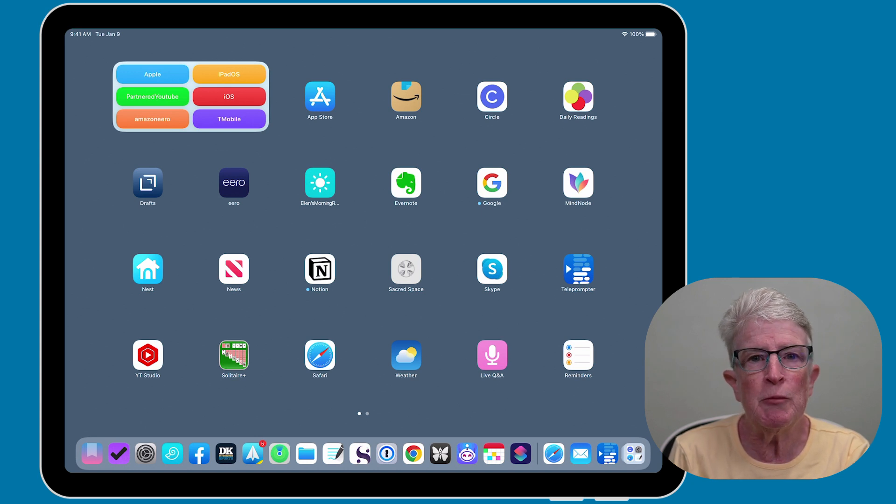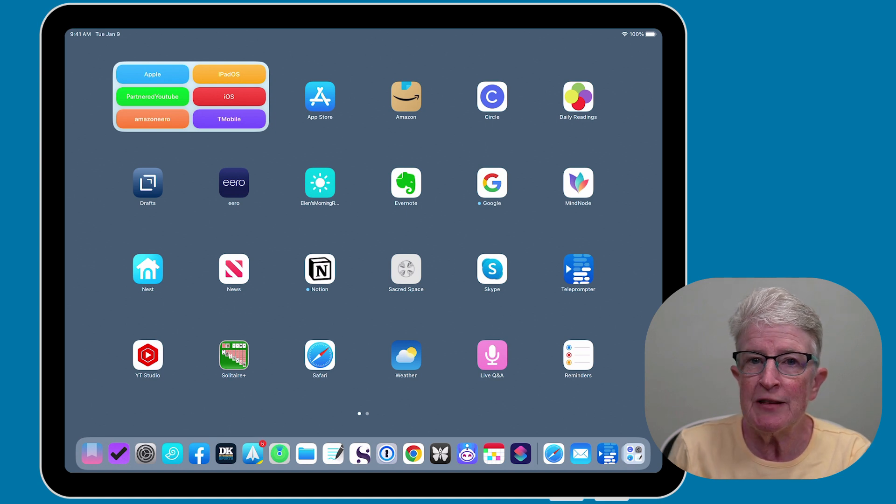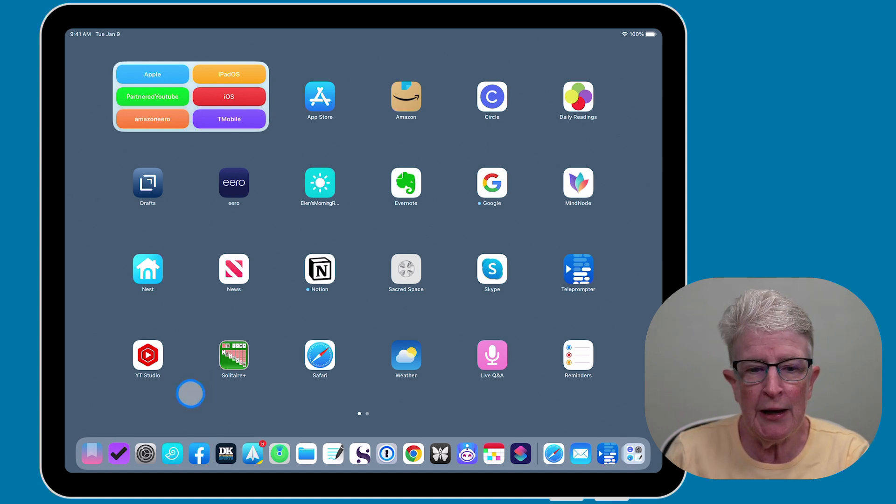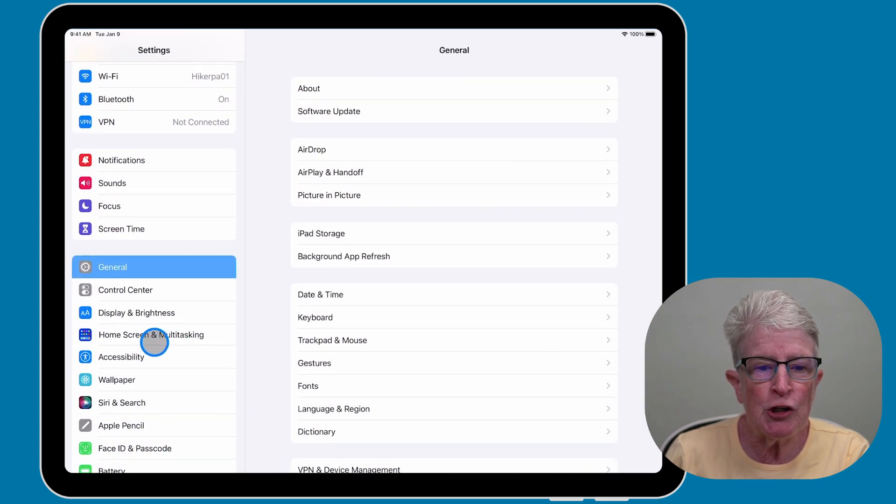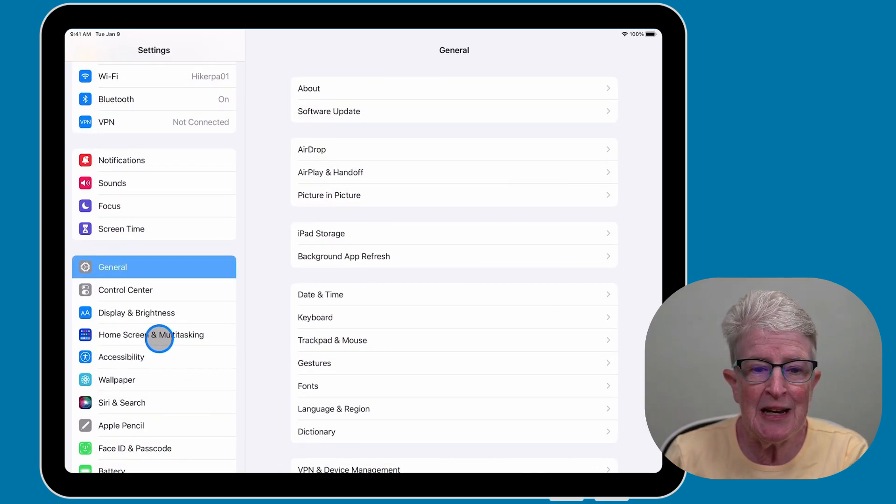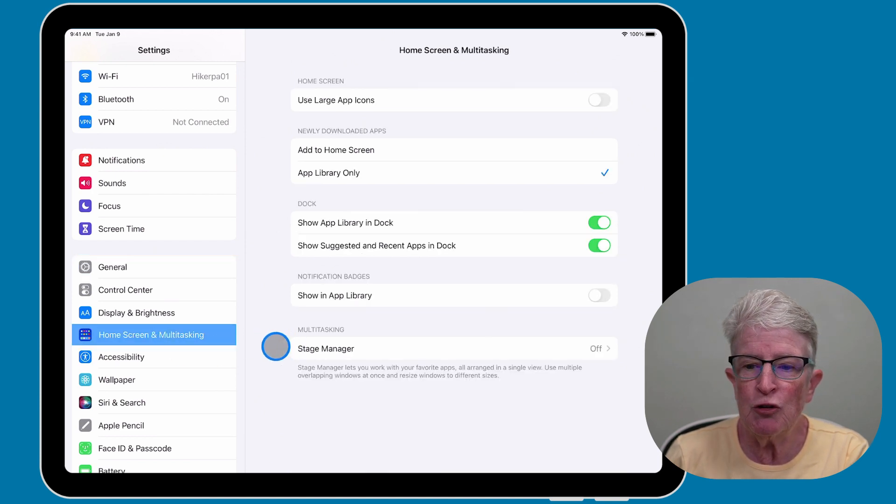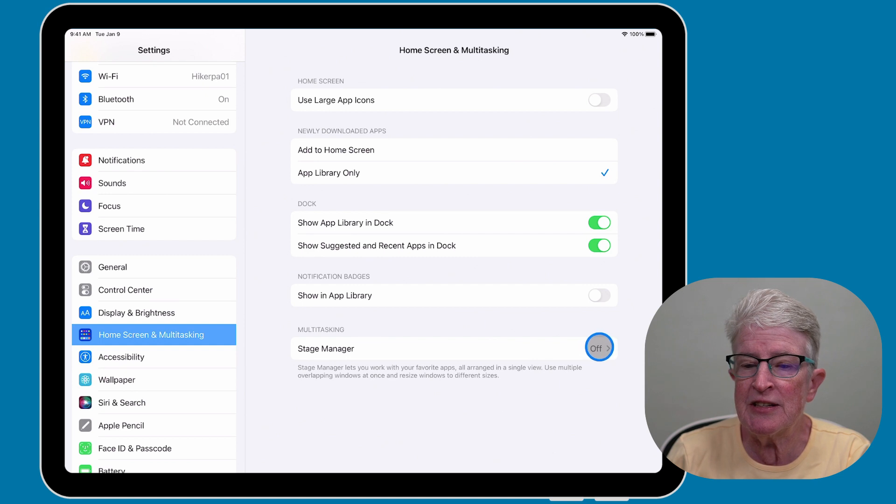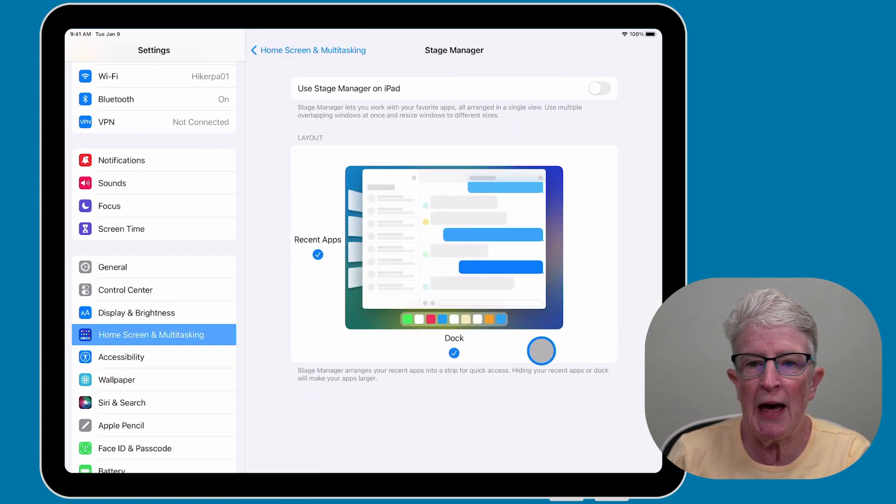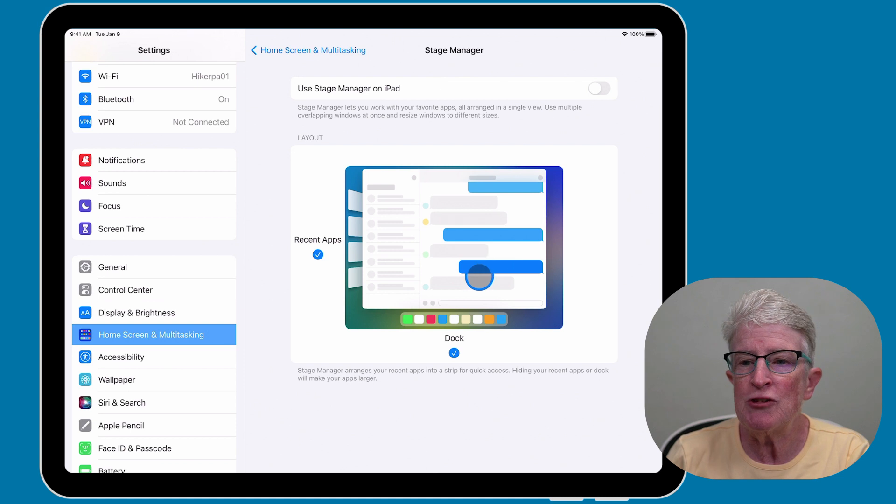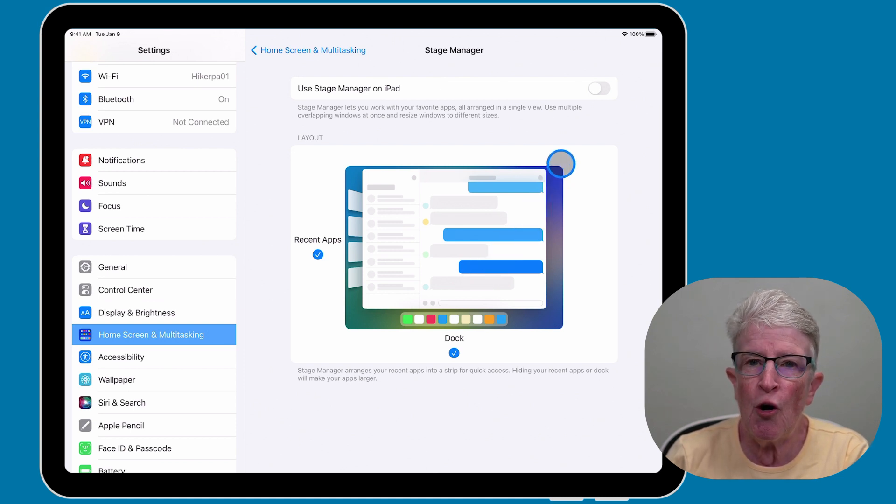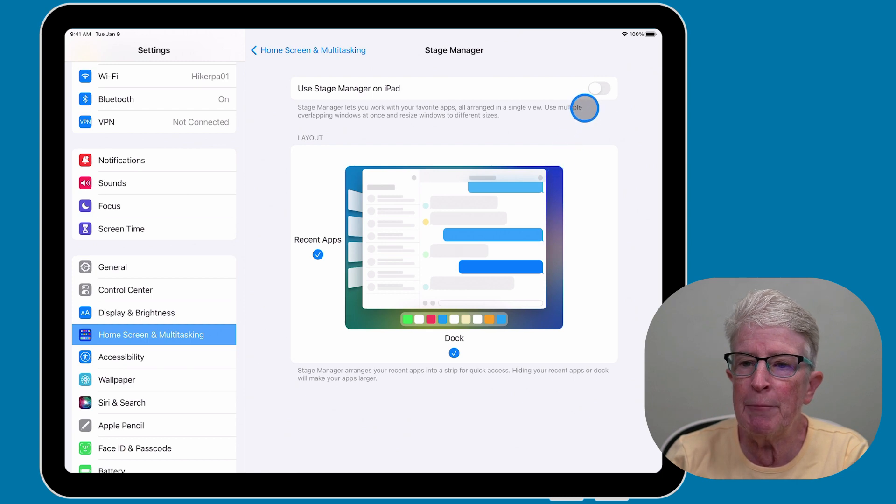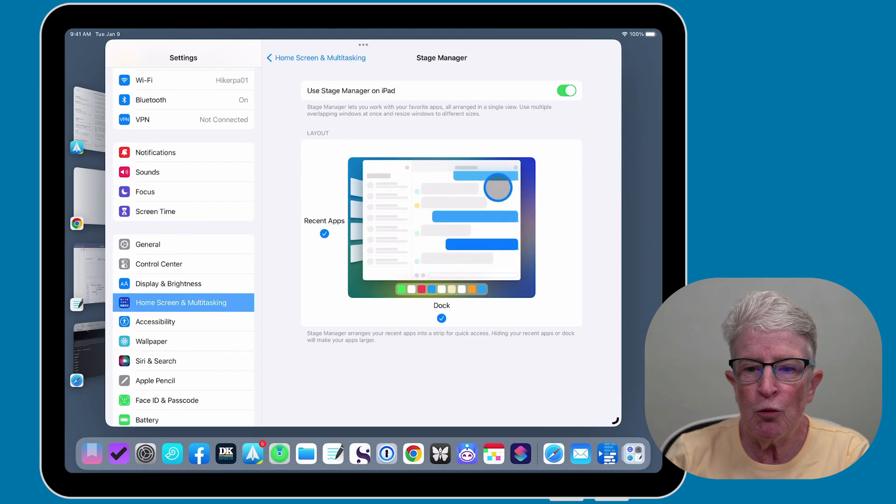Instead, you must turn it on through the Settings app or the Control Center. Using the Settings app, open the Settings app and then choose Home Screen and Multitasking. You'll see Stage Manager listed as off. Tap on that, and then toggle the switch on next to Use Stage Manager on iPad.